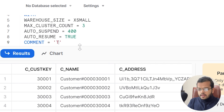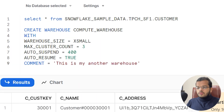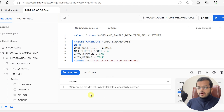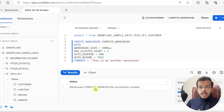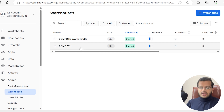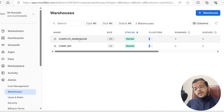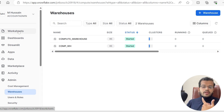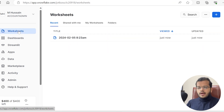I'll add a comment: 'This is my another warehouse.' Now I'll select this SQL statement and execute it. Compute_Warehouse is successfully created. If I go back to Admin and check under Warehouses, there are now two warehouses — one created using the interface and one created using the SQL query.